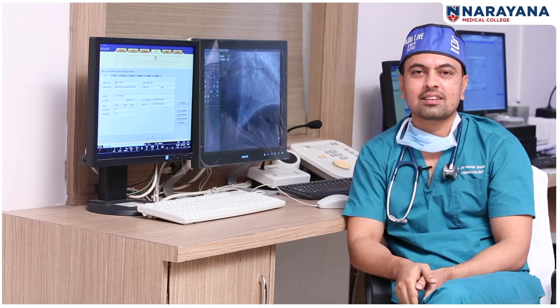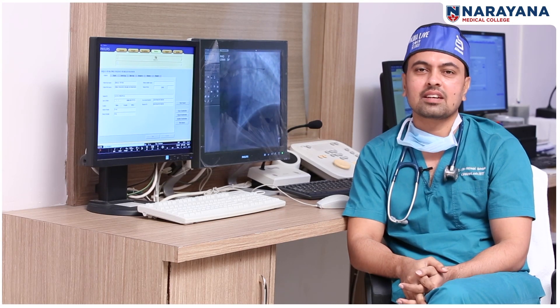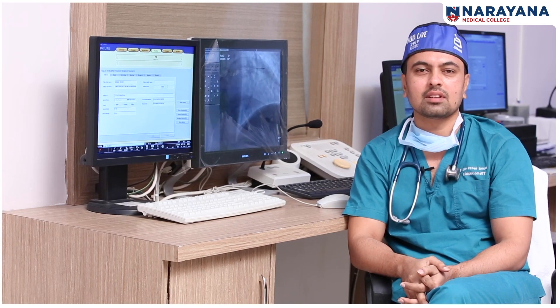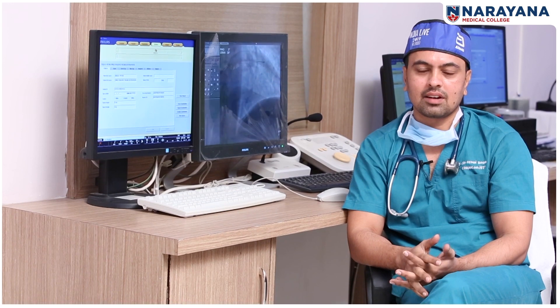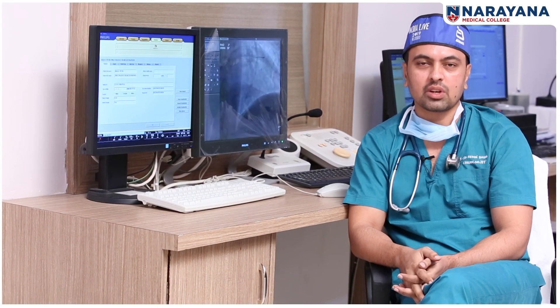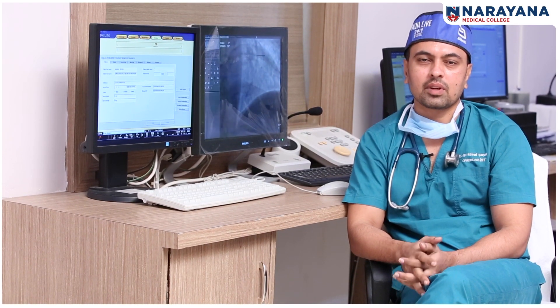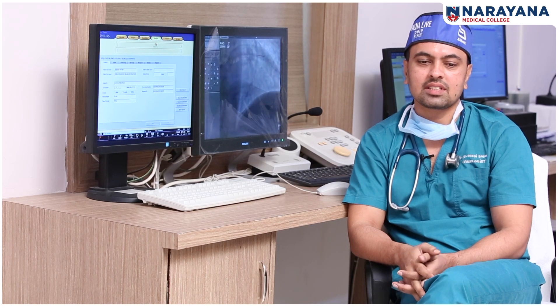Hello, my name is Dr. Reddy Basha. I am a Consultant Cardiologist here at Narana General Hospital. I am a Cardiologist and I want to share awareness about cardiology.